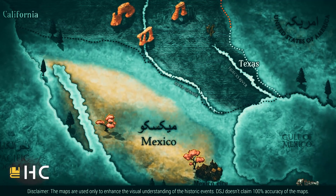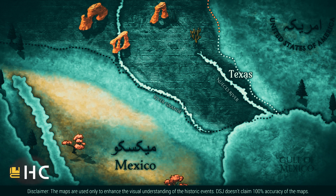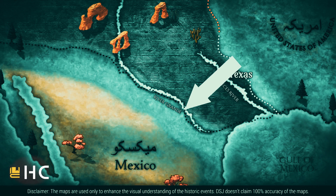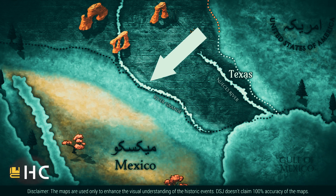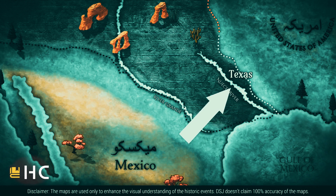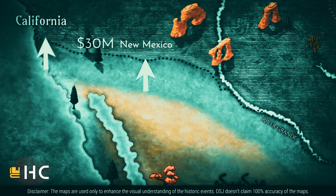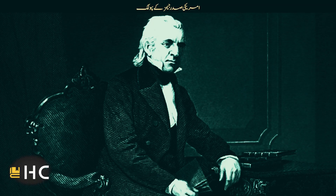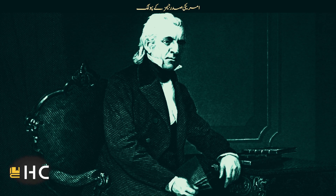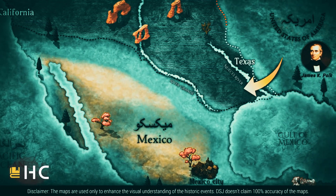This victory gave America another success — the US also occupied California because of a disputed area in Texas. When Texas joined America, the border between Mexico and Texas remained disputed: the US claimed it extended to the Rio Grande, while Mexico claimed it ended at the Neuces River. US President James Polk offered Mexico a deal, offering to buy New Mexico and California for $30 million. But Mexico rejected the offer, refusing to sell even an inch of its land.